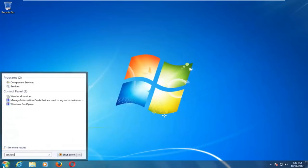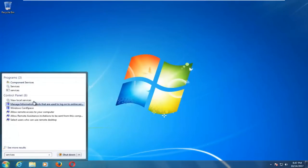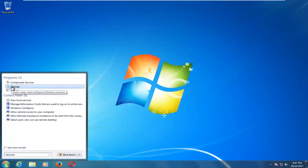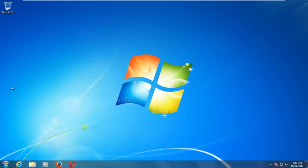You want to type in Services. And right below Programs, there should be something that says Services, and you want to left-click on that.